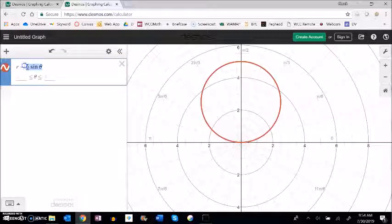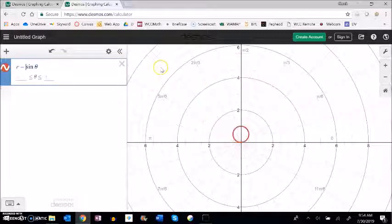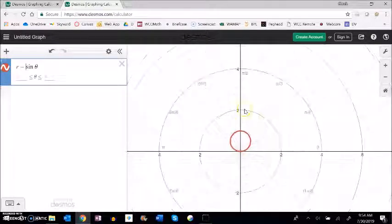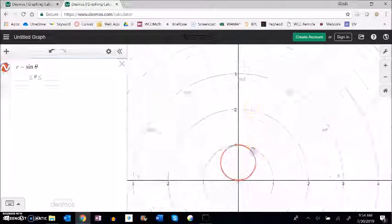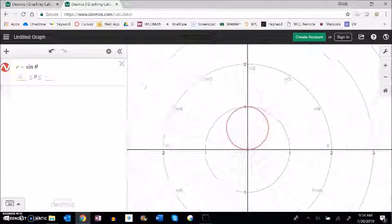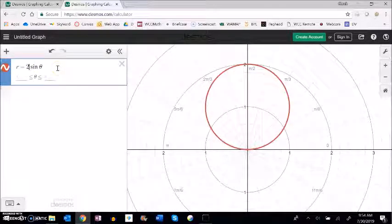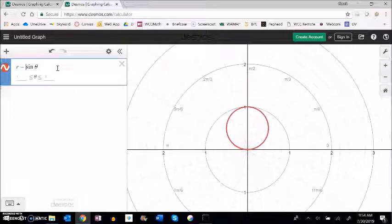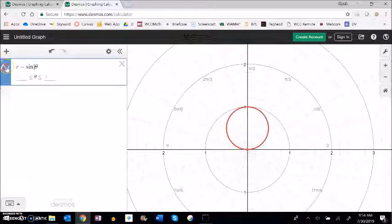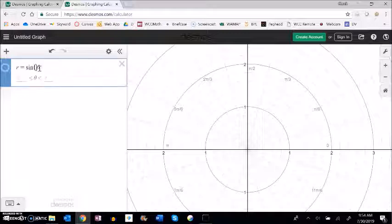Just a couple more that I want to look at. So if sine theta does this, 2 sine theta does that. What would sine of 2 theta do?